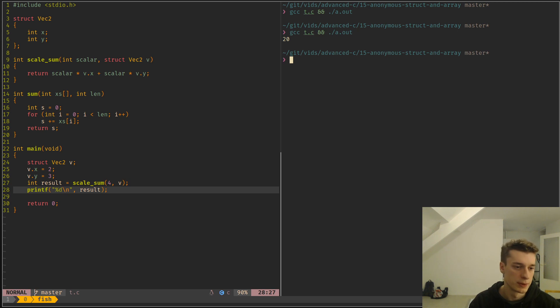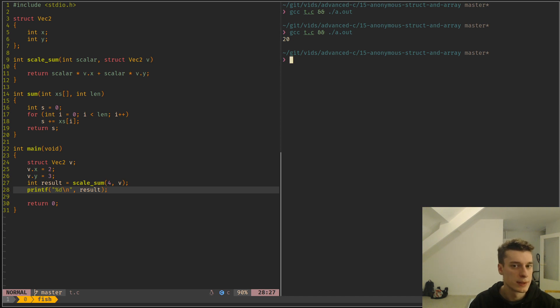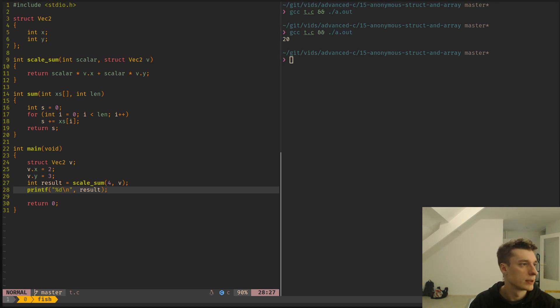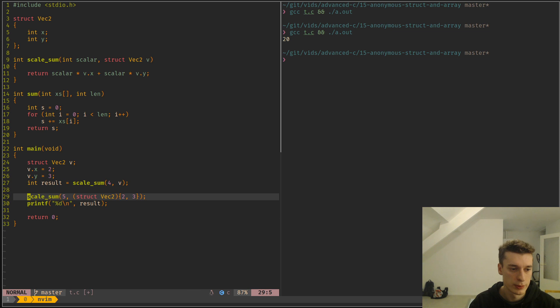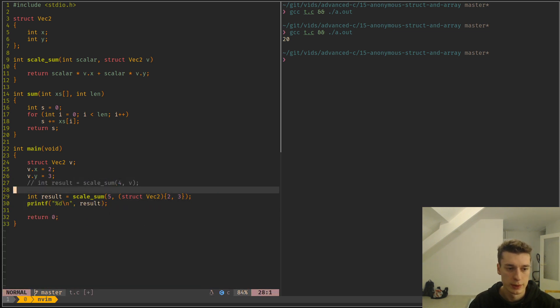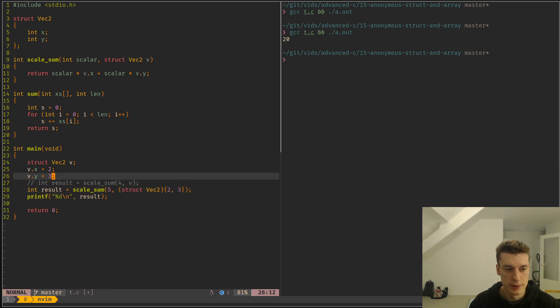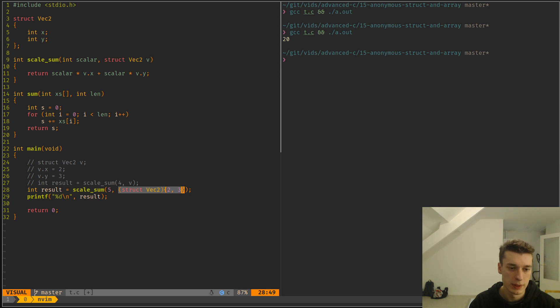But actually what you can do instead is you can have int result like so. And as you can see, we don't need the struct here anymore. We can embed the struct into the function call itself.